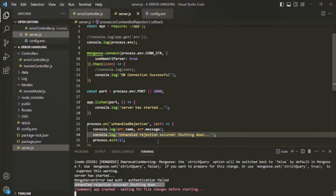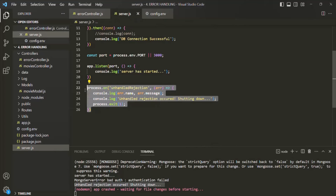In this way, we can handle the unhandled rejected promises — whenever there is an unhandled rejected promise, we might want to shut down our application. However, the way we are currently implementing this is a very abrupt way of ending the program, because it will immediately abort all requests that are currently still running or pending. So usually what we do is shut down gracefully — we first close the server and only then shut down the application.